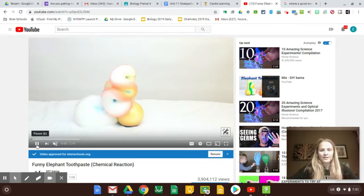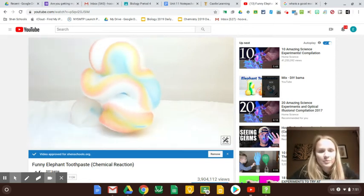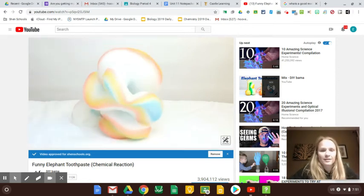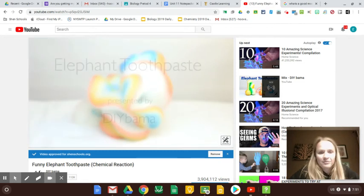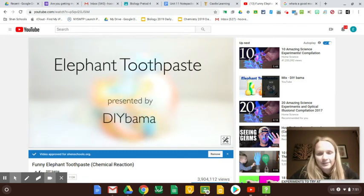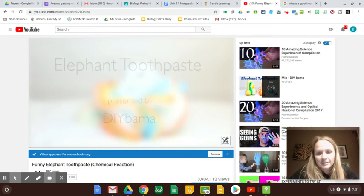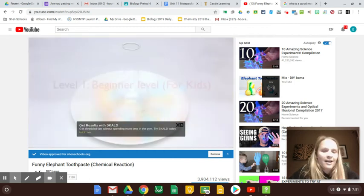So here's elephant's toothpaste. I think it's called elephant's toothpaste because it's big and fluffy and you put color in it. I guess it kind of looks like toothpaste for an elephant because there's a lot of it.